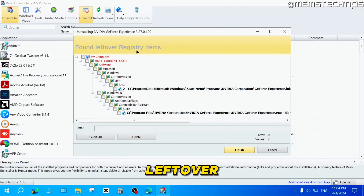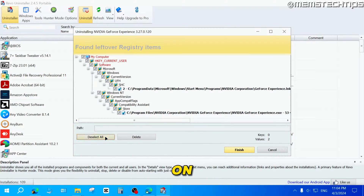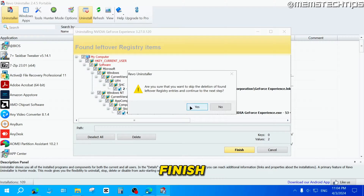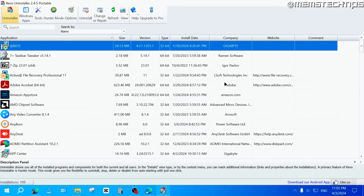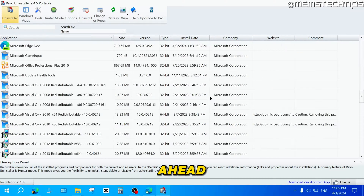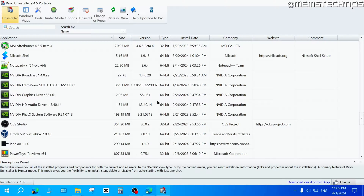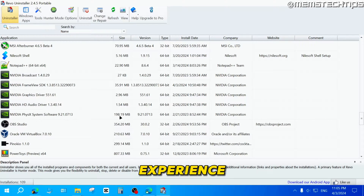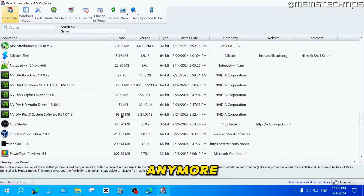It's found some leftover registry items. Just click on Select All, then click on Finish, then click Yes. Once that's done, if you scroll down on the list, you shouldn't have the NVIDIA GeForce Experience app installed on your computer anymore.